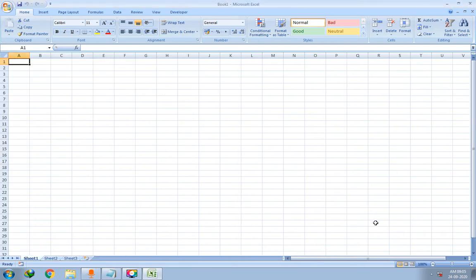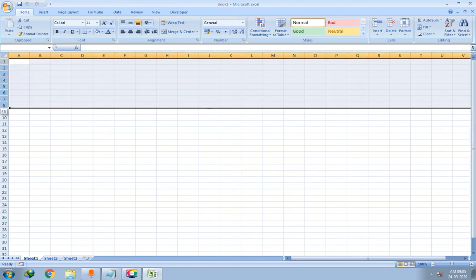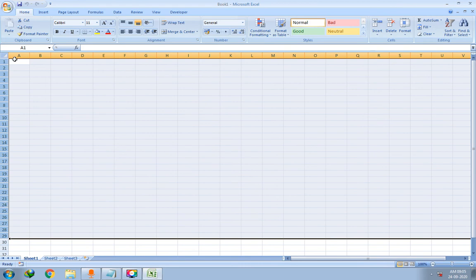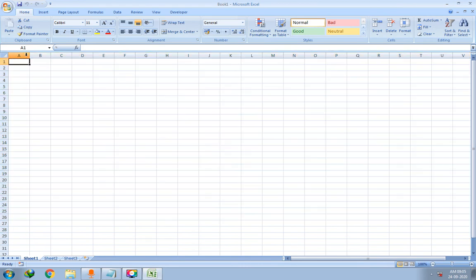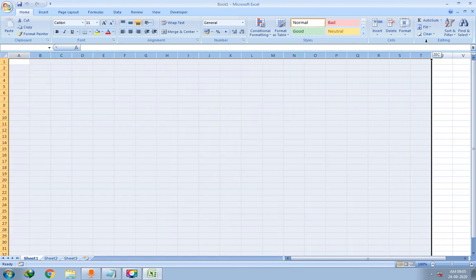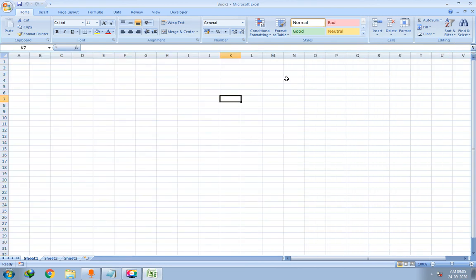That's it for today's session. In the next session we will see the components of the Microsoft Excel spreadsheet. As you can observe, this is a spreadsheet — there are multiple rows and multiple columns. We will cover the remaining part in the next session. Thank you very much, bye, take care.